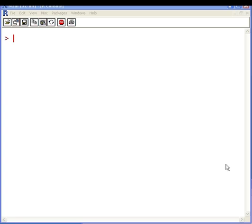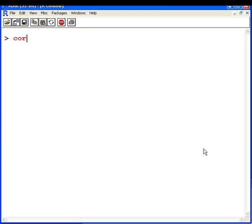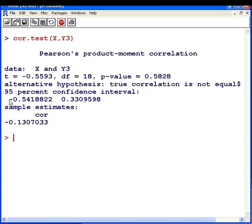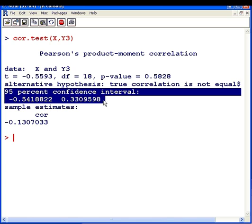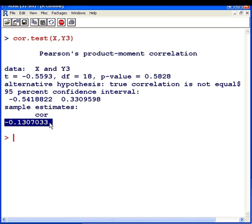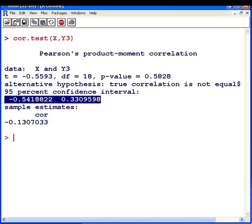Lastly, I'm going to demonstrate how to compute a confidence interval for the correlation coefficient. Rather than use the command cor, we would use a different one: cor.test. This is a very complex command — it's a formal hypothesis test for correlation coefficients. Sometimes you might want to know the 95% confidence interval for the correlation coefficient. Our estimate is minus 0.13, and that's our 95% confidence interval, which gives us a sense of how certain we can be with this data.